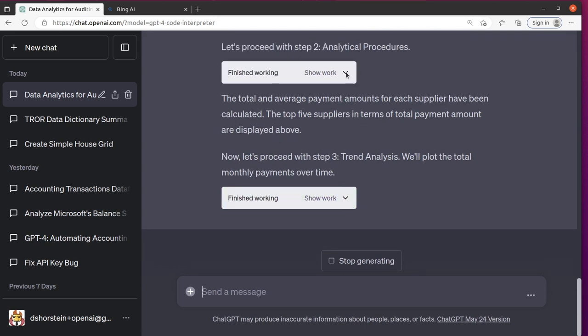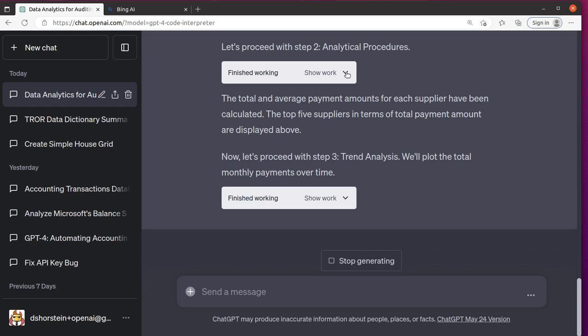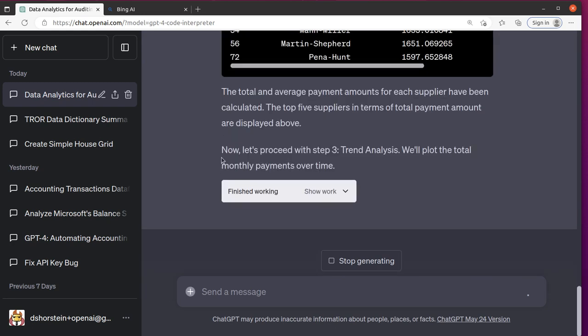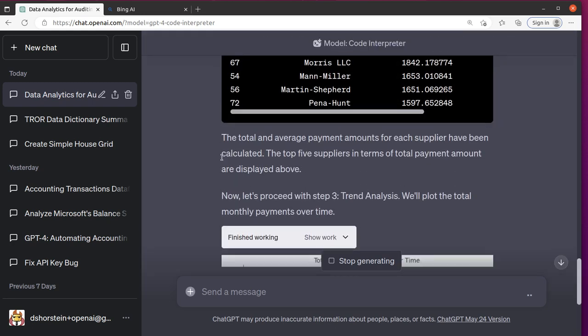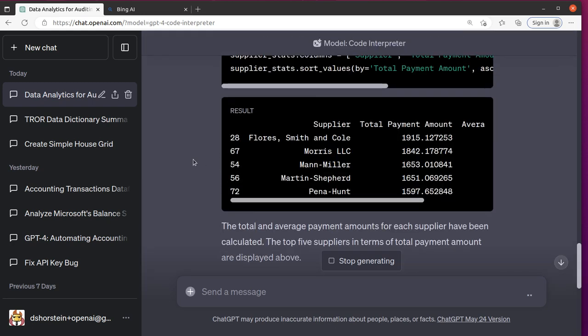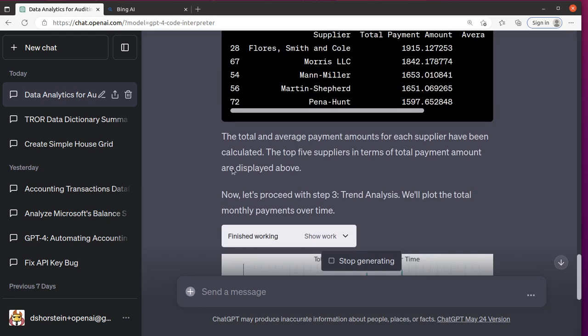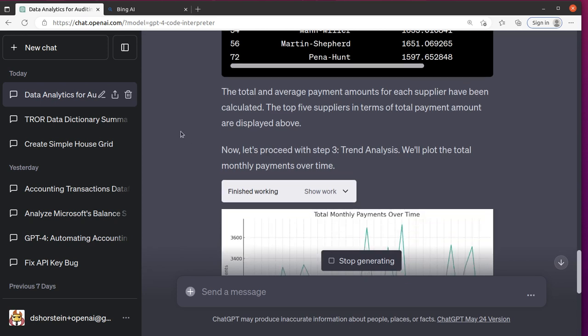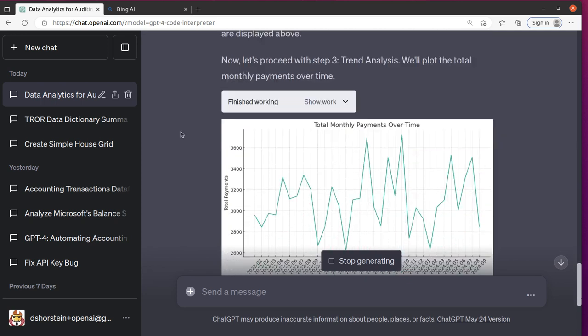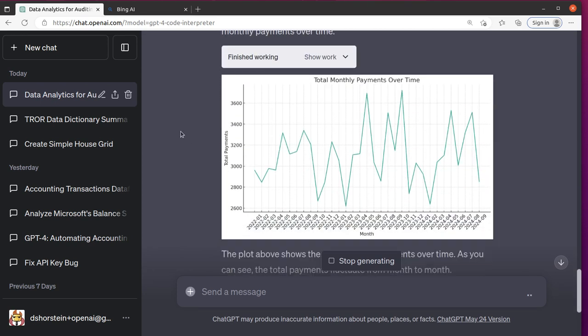So we're going to calculate some ratios and statistics such as total average payment amount for each supplier. So it's inside here. Cool, so it did that. Three trend analysis. Awesome. Wow, monthly payments over time.